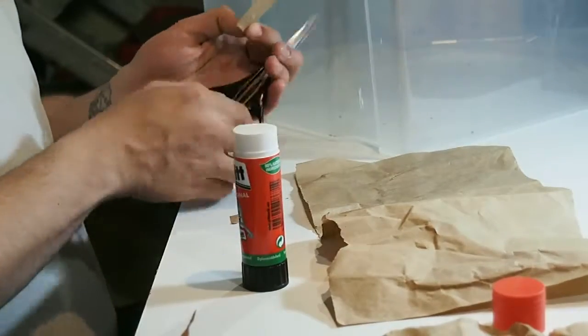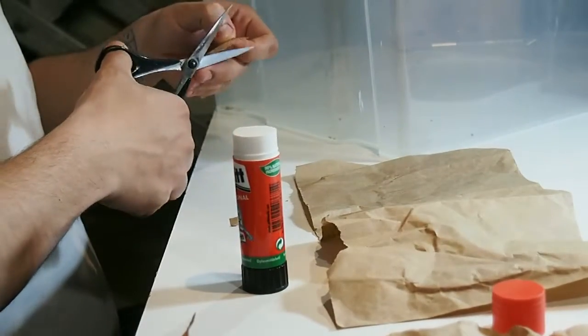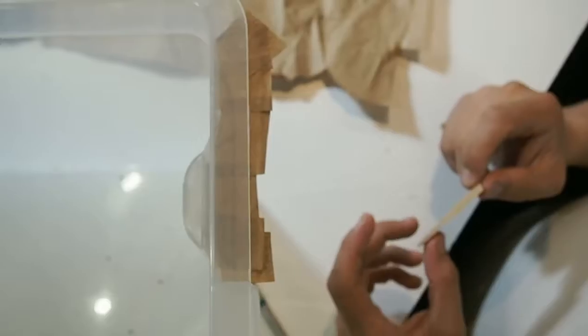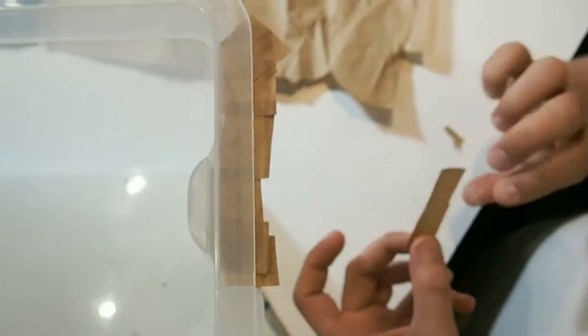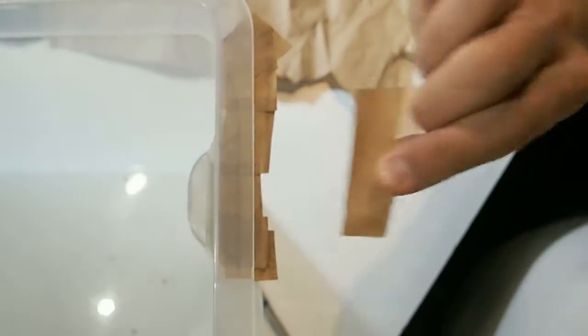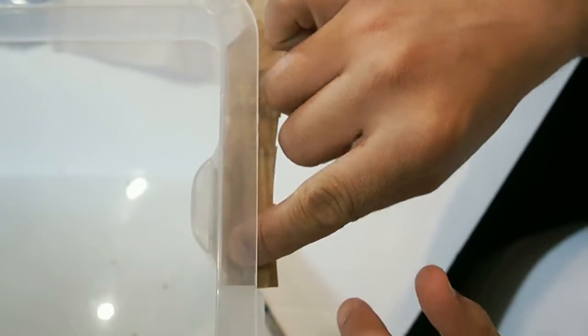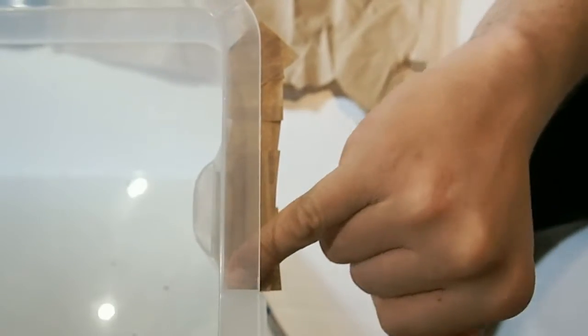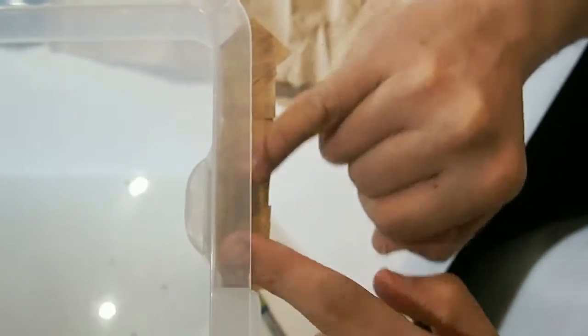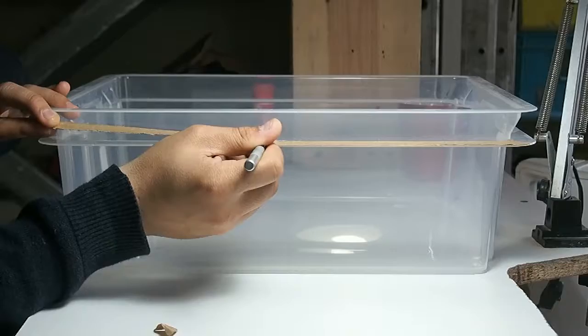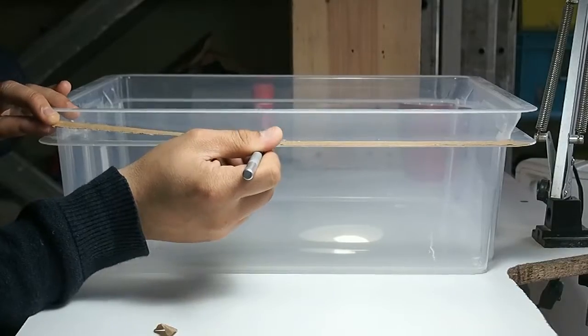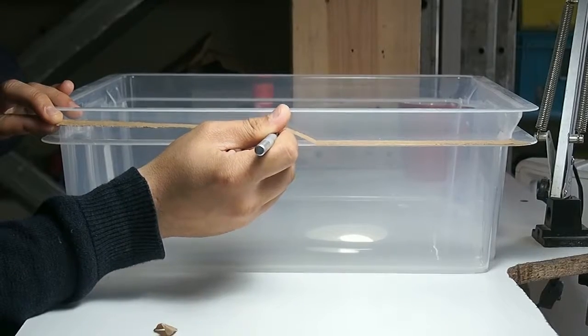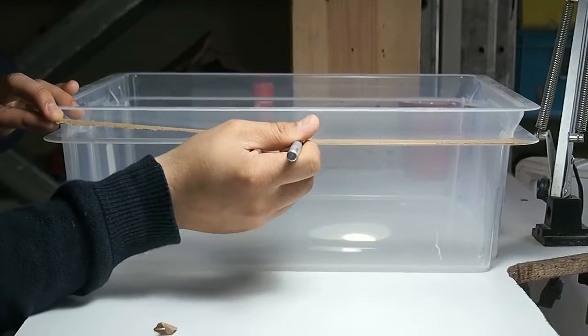Using a glue stick and some recycled paper we've tried to mimic the true shape of the box edges. The shape is quite particular and has specific asymmetric features to make the stacking of the boxes possible, but makes copying the shape quite the challenge.